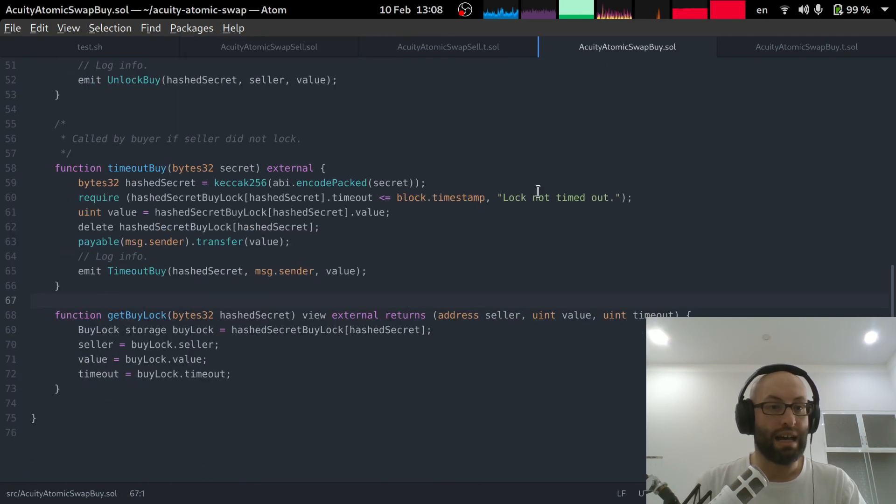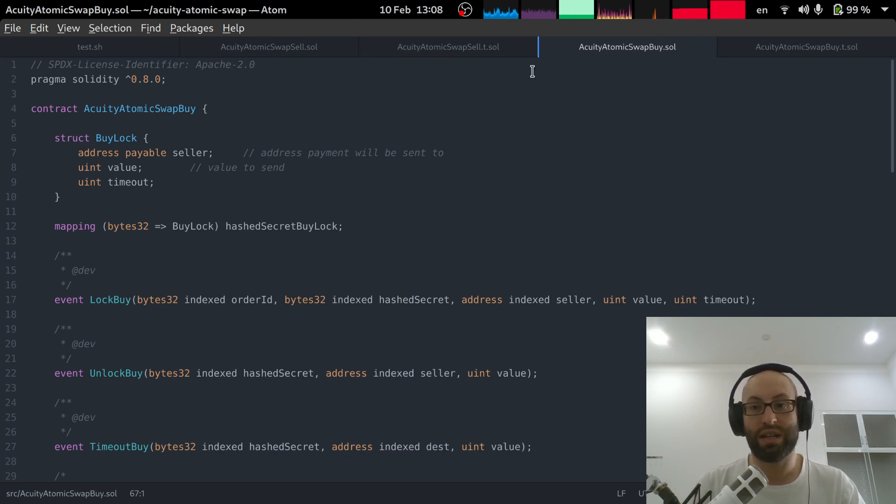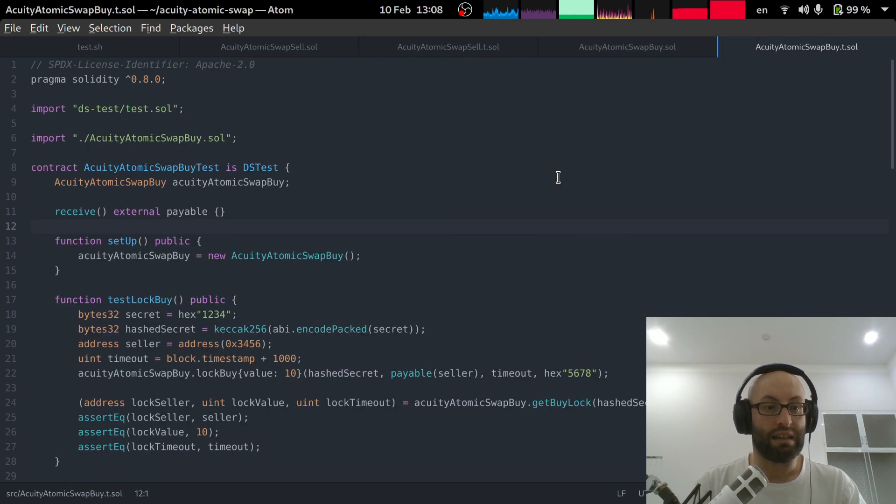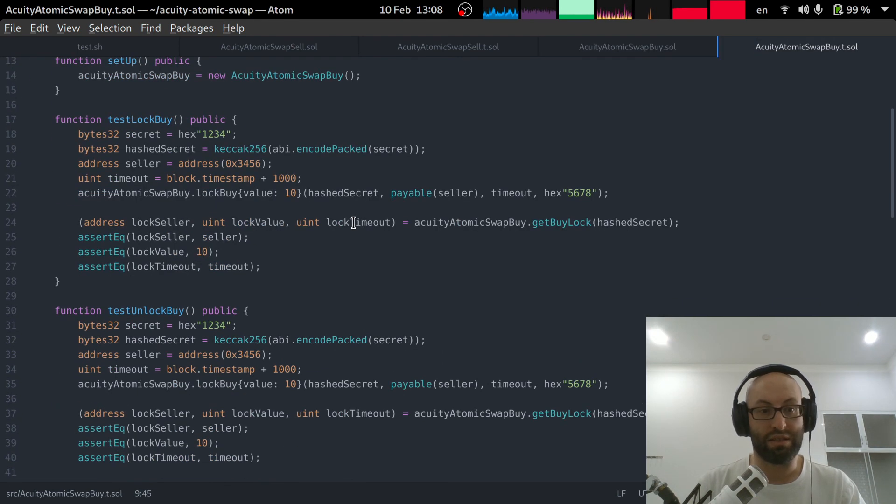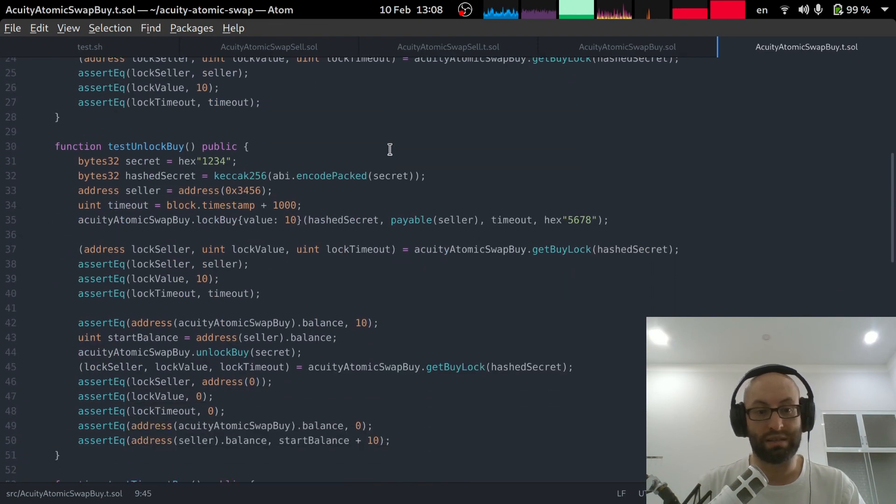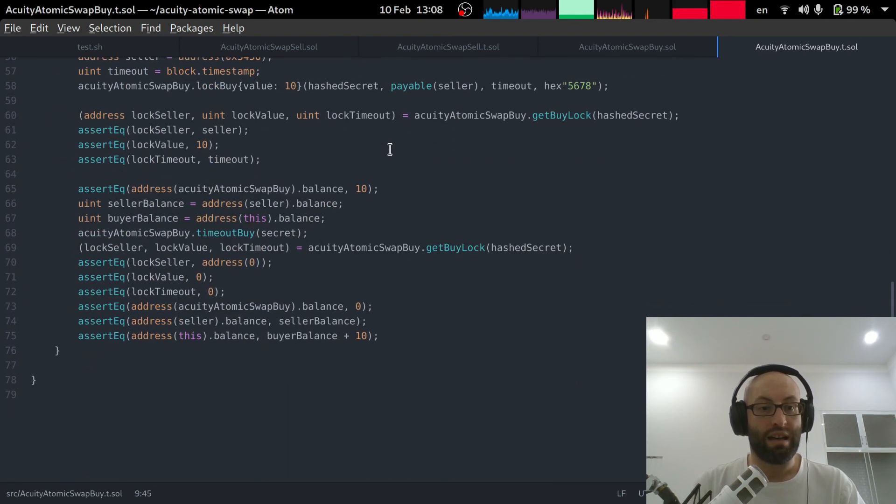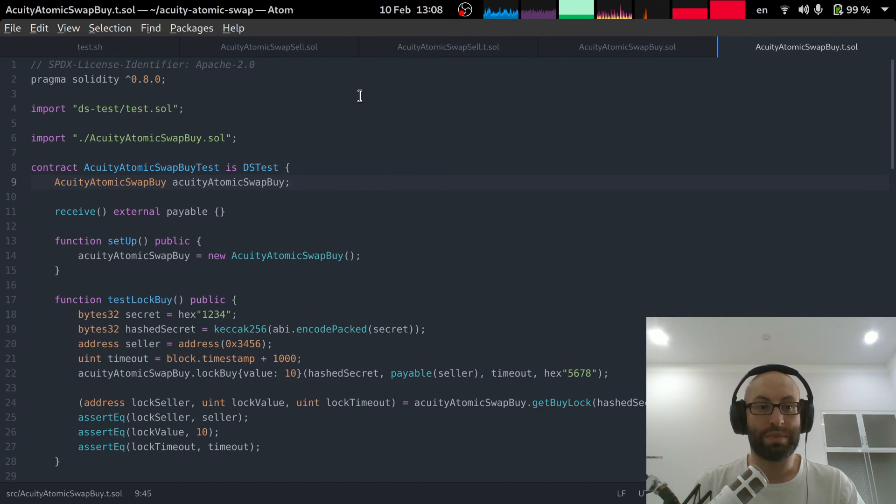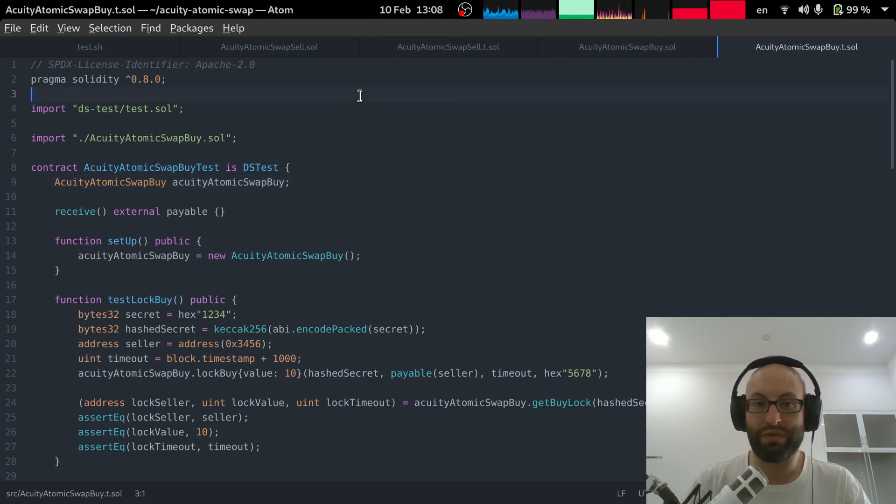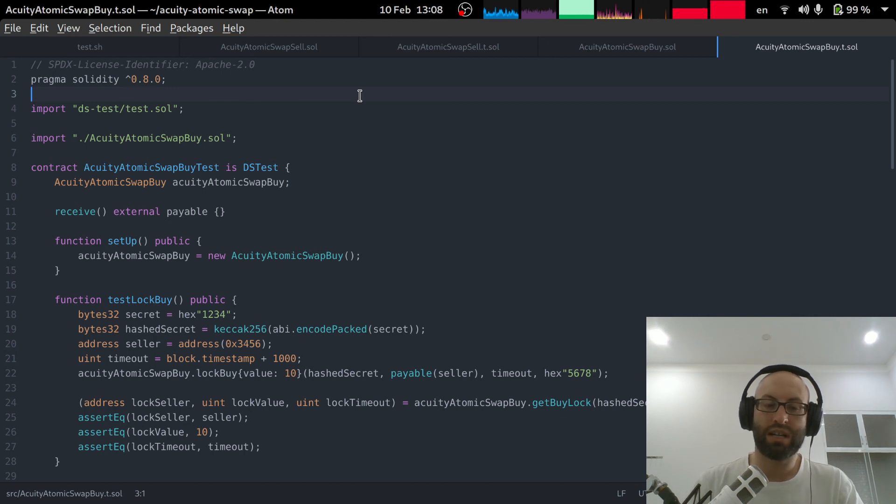And then we have on the other side the buy smart contracts and then in a very similar way we just test the methods which are actually quite similar. So that's just a little update on the progress for the acuity atomic swap smart contract.